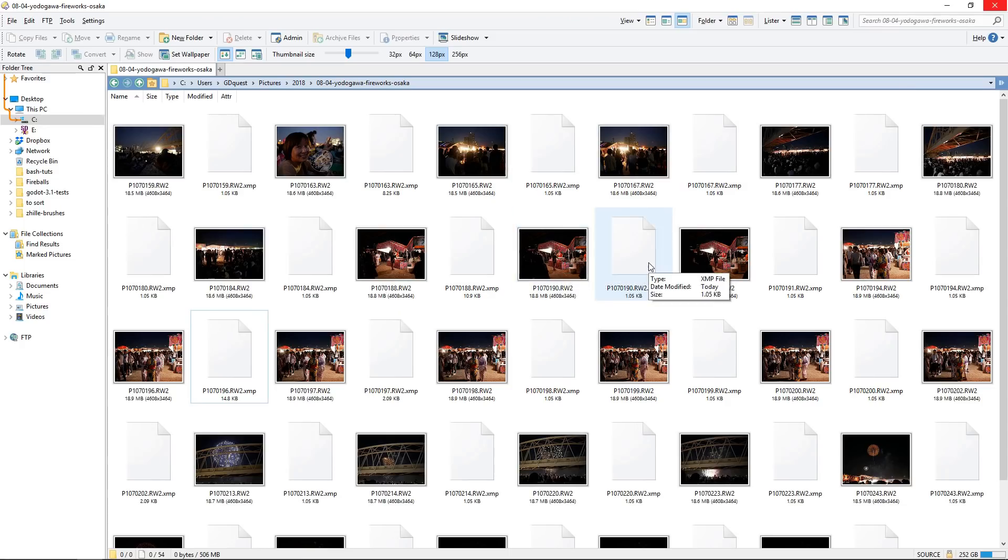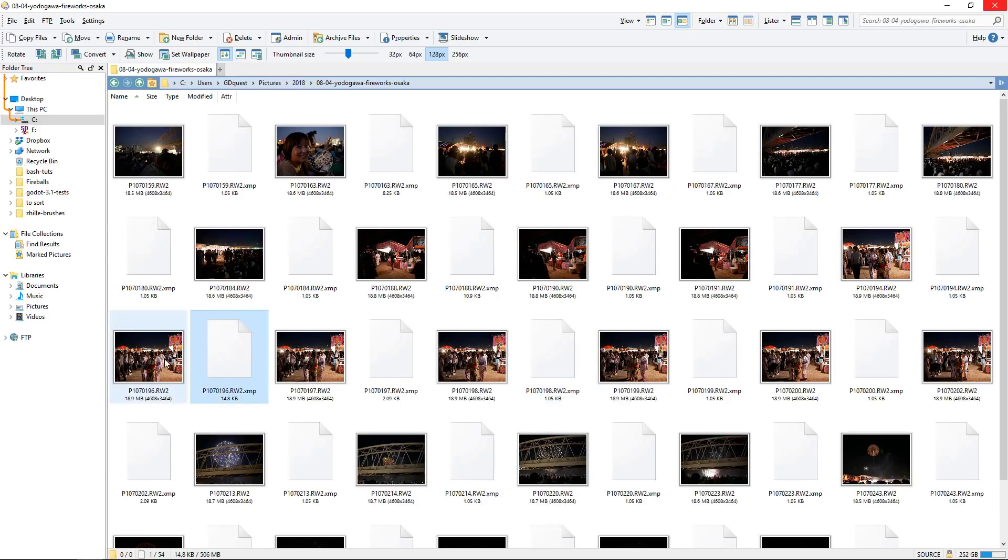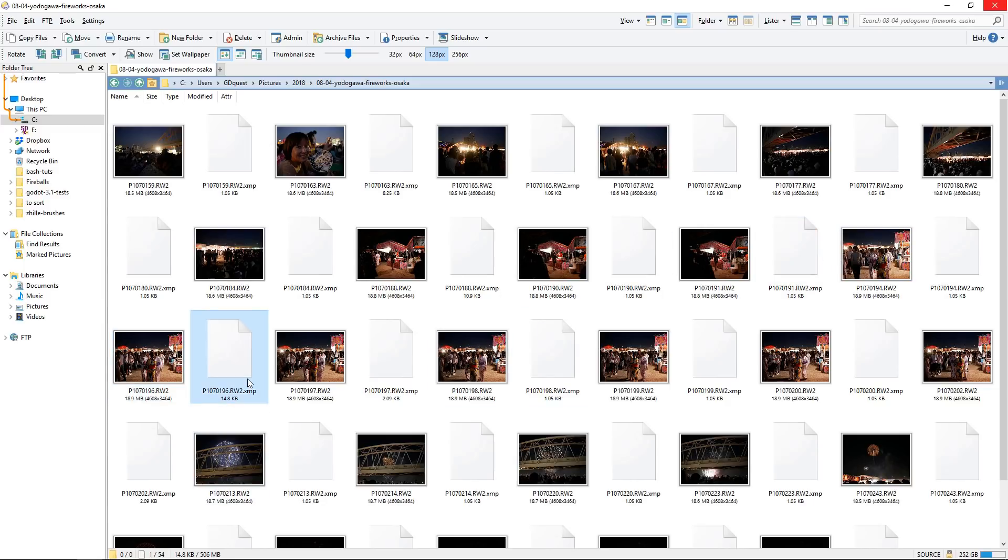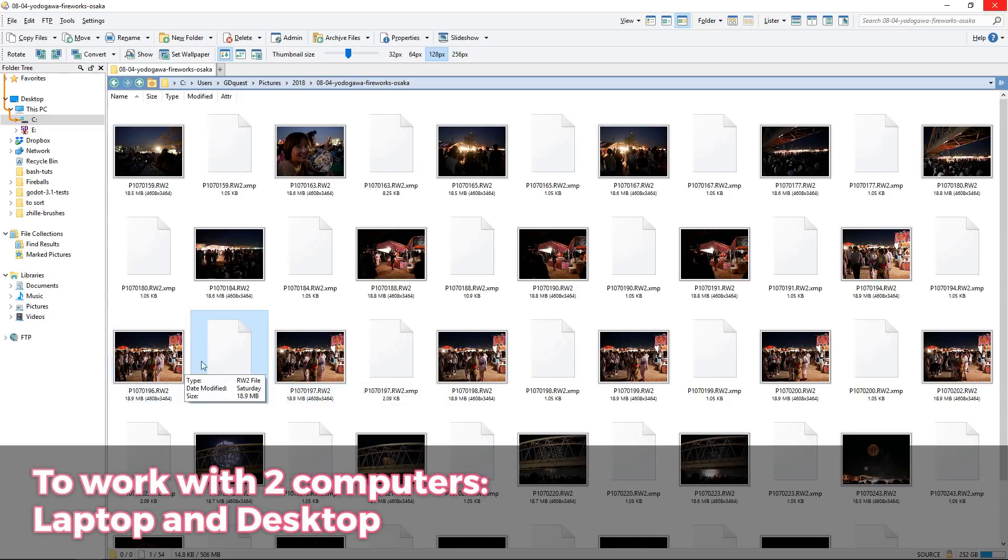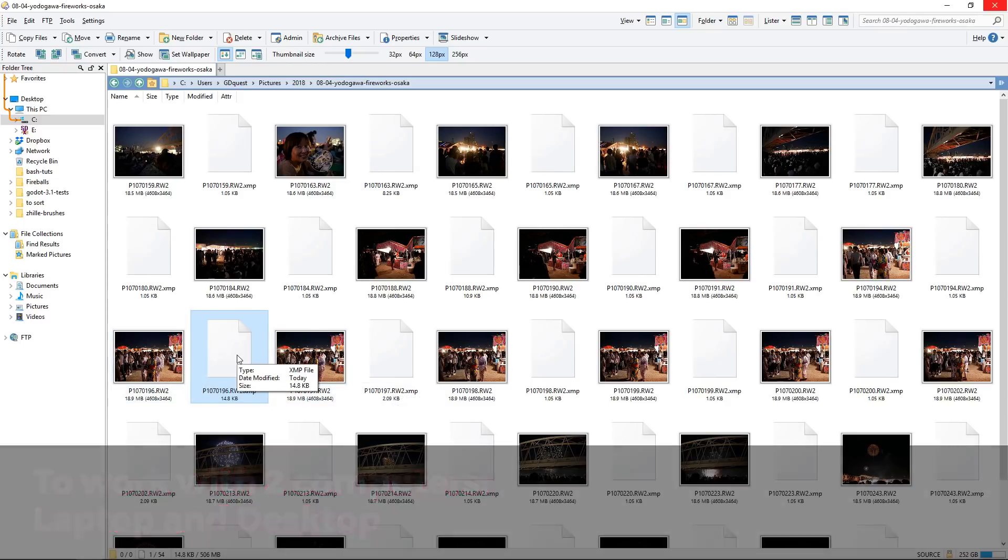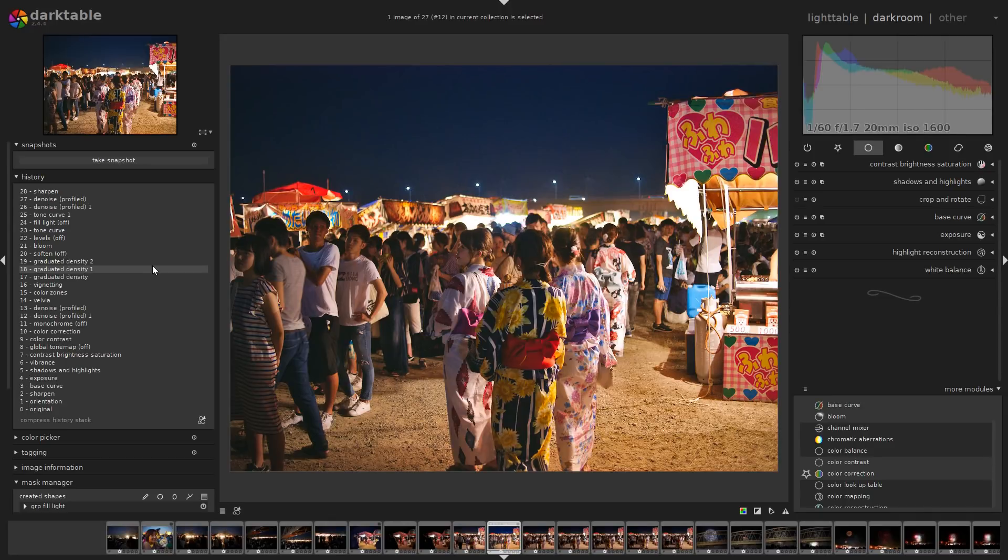Unlike Lightroom, it's not going to store all your image settings in a big database. Instead, it's going to create one file per picture. Why is that important? Well, you can take the pictures with you anywhere and you just need their companion file. You can work on another computer and it will automatically import all your history. It means you can't have your entire database go corrupt like in Lightroom.